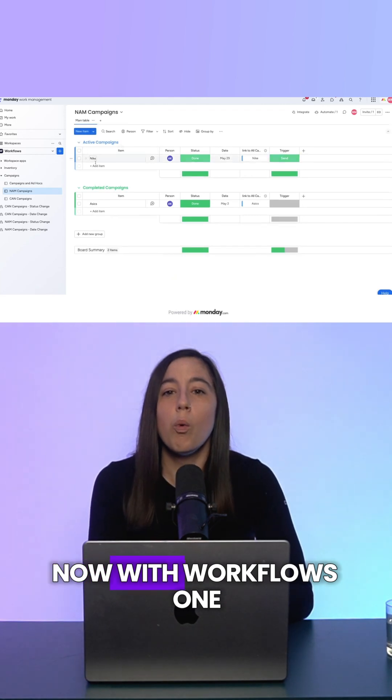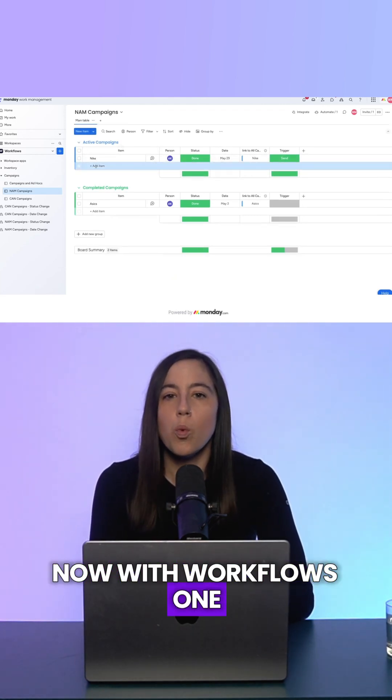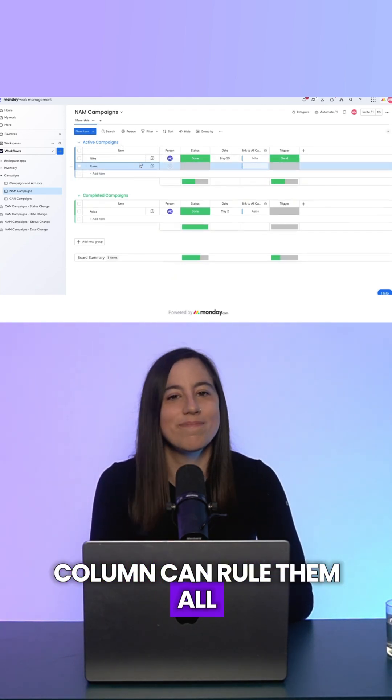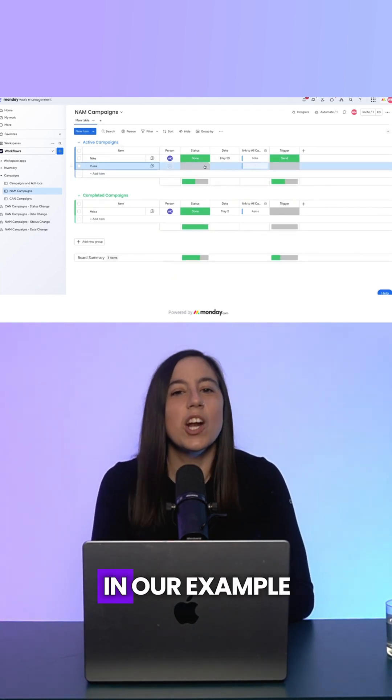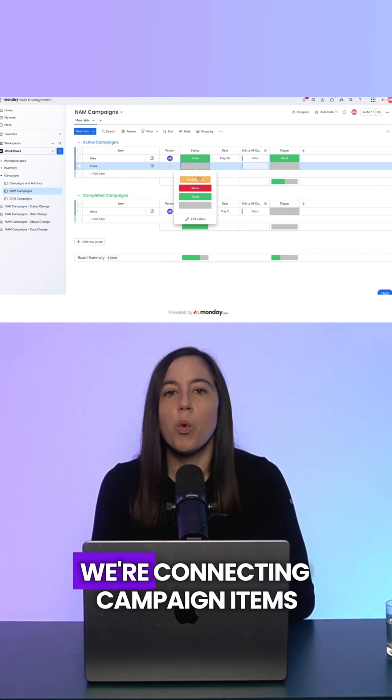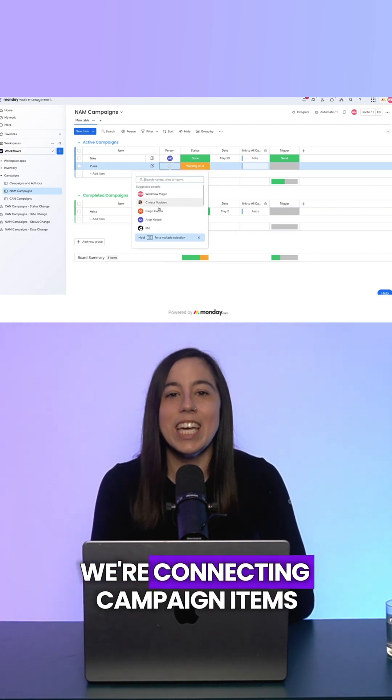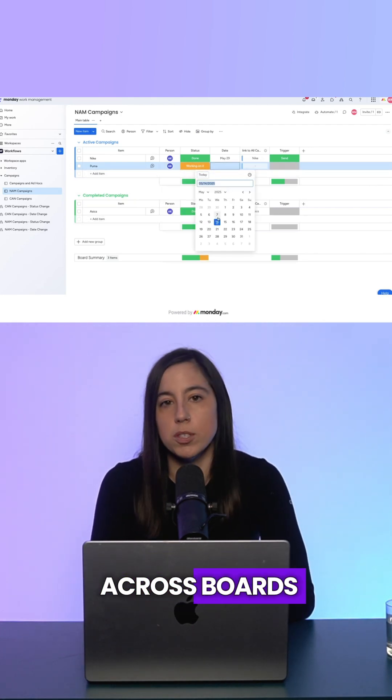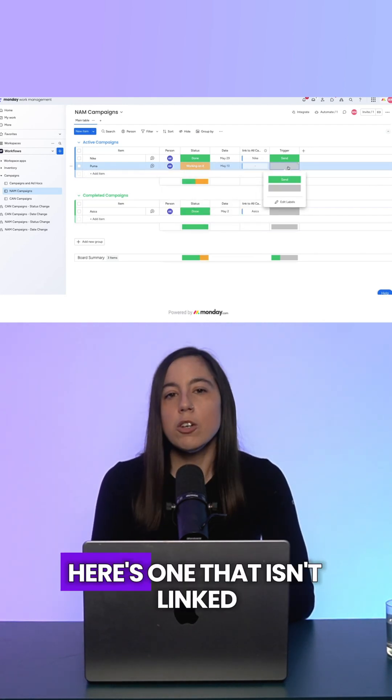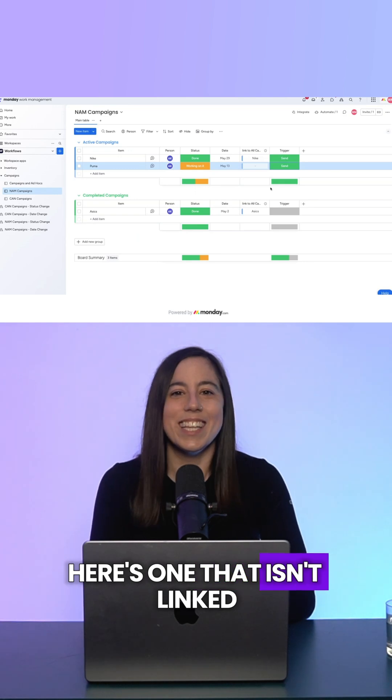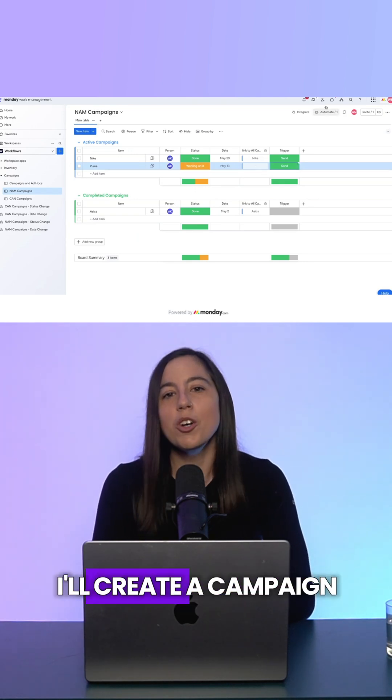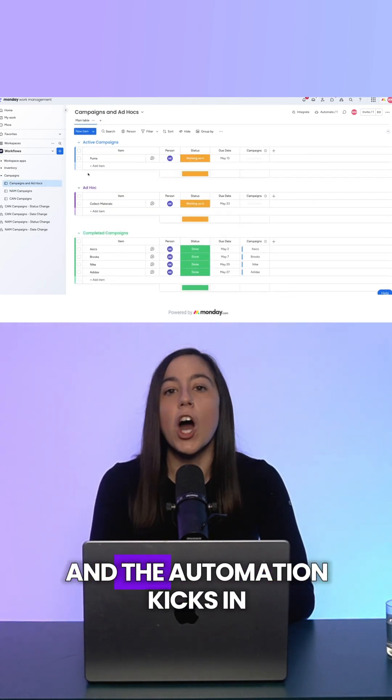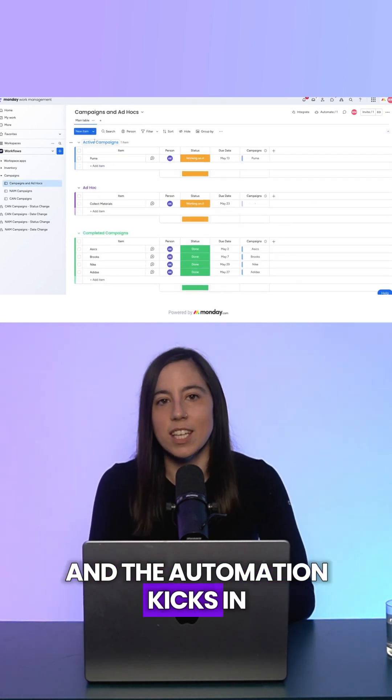Now, with workflows, one column can rule them all. In our example, we're connecting campaign items across boards. Here's one that isn't linked. I'll create a campaign and the automation kicks in.